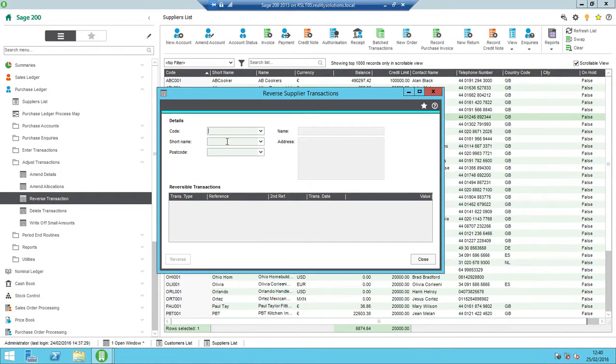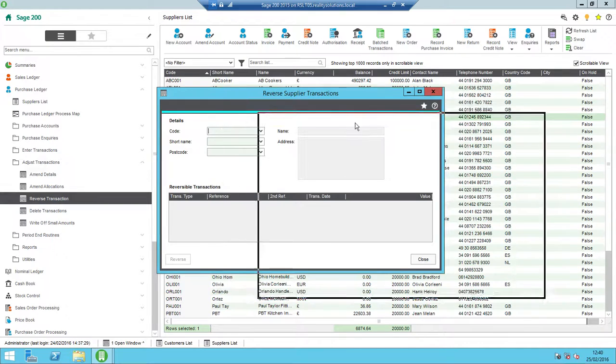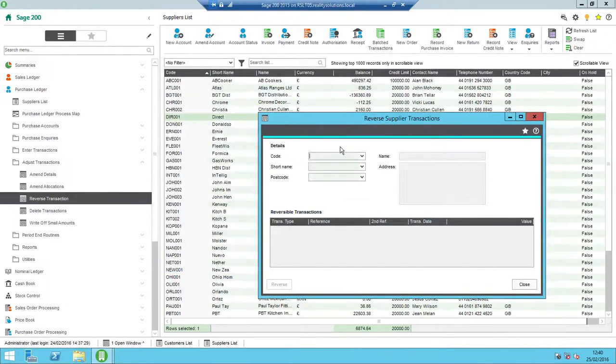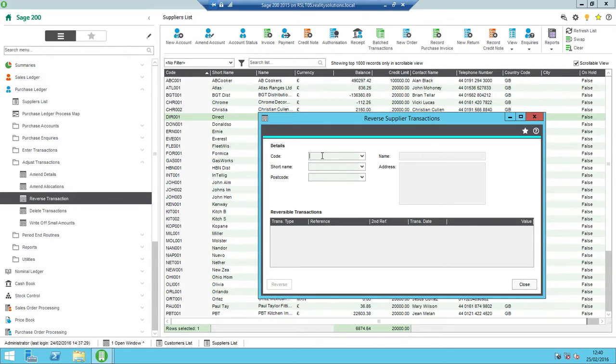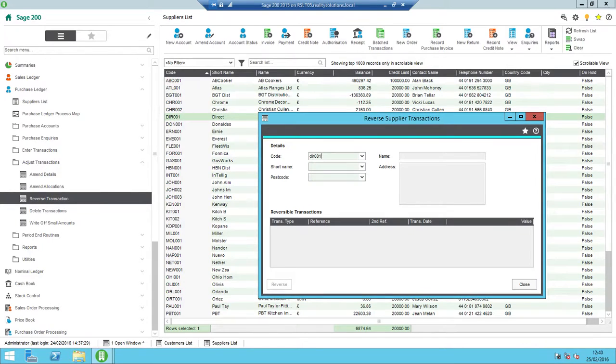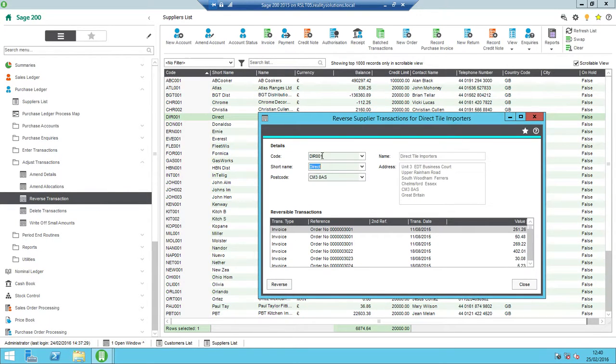I'm now prompted to enter my account again, just using standard principles. I can search on code shortening, but I know that the account code is DIR001, as can be seen in the list in the background. So I'll select that account, so DIR001.